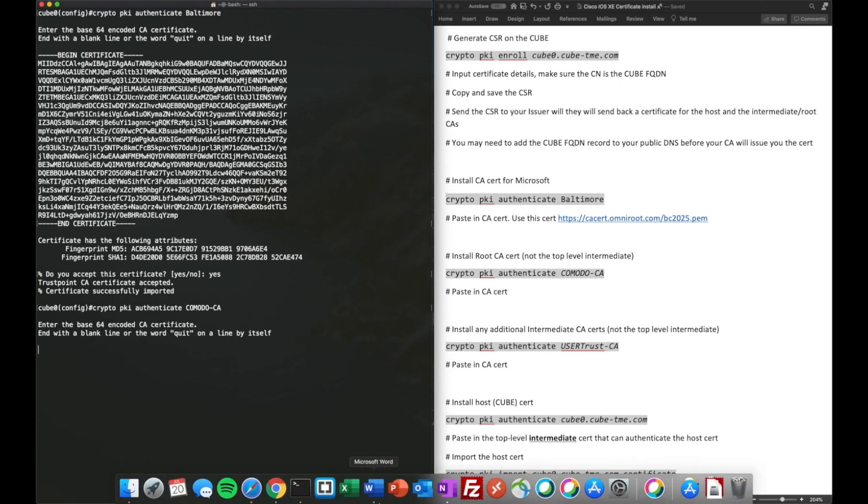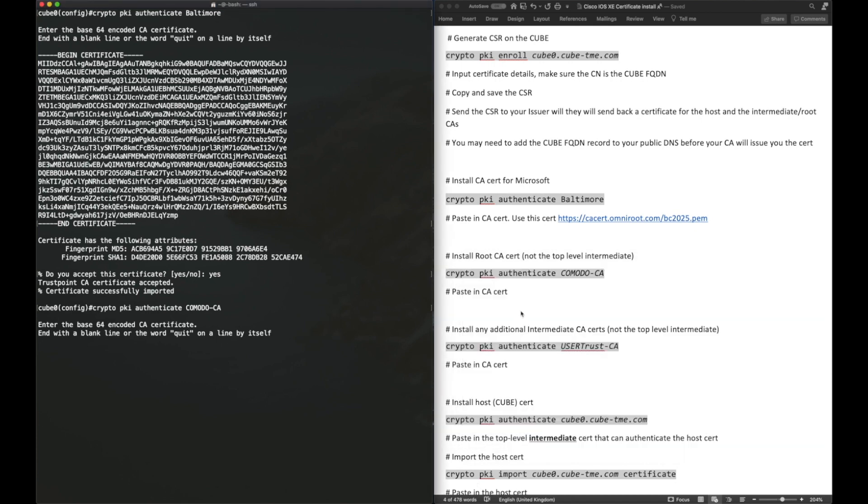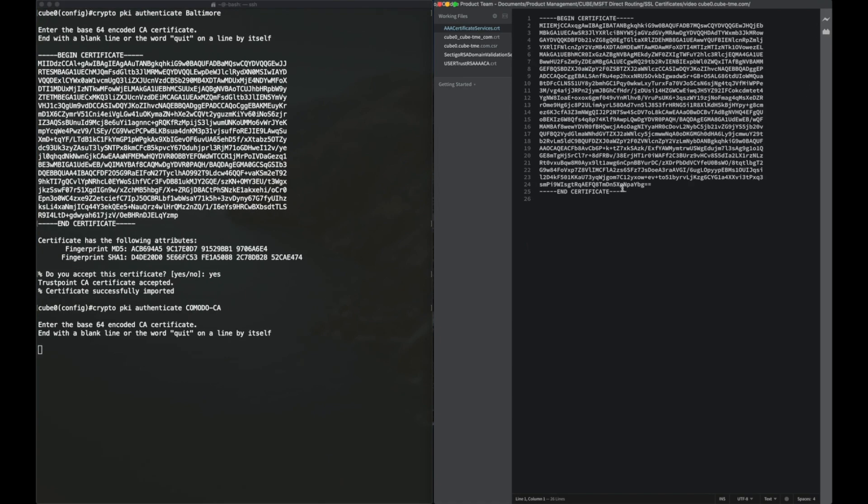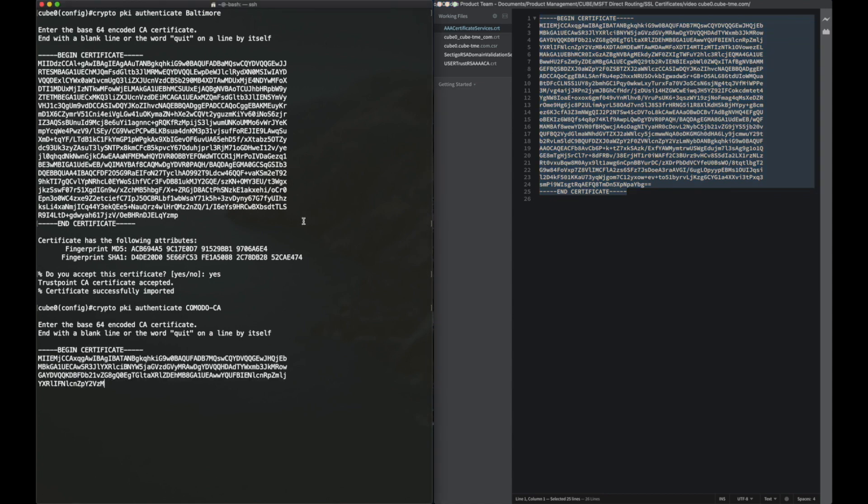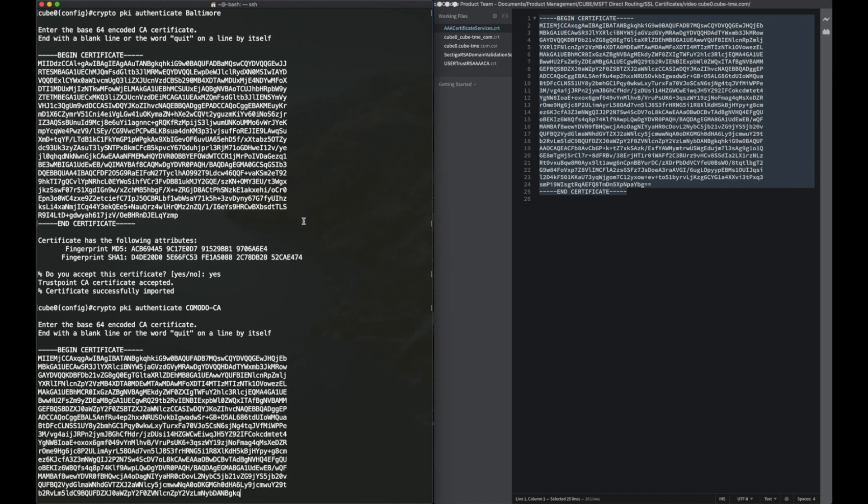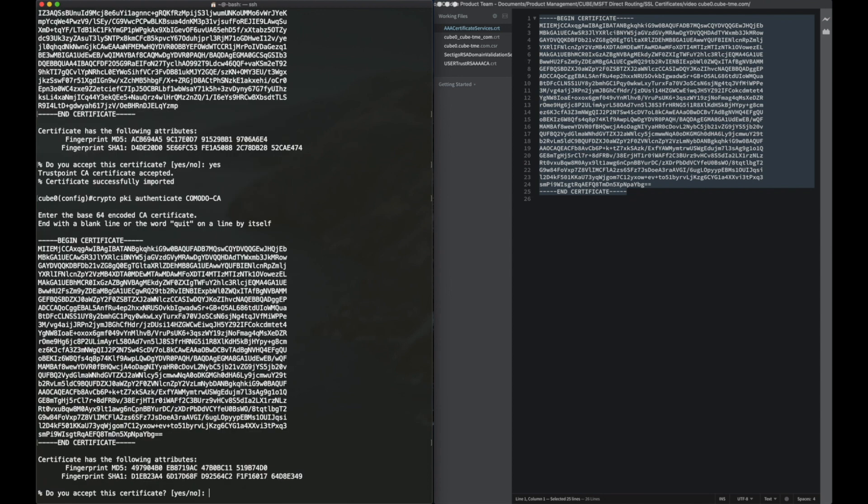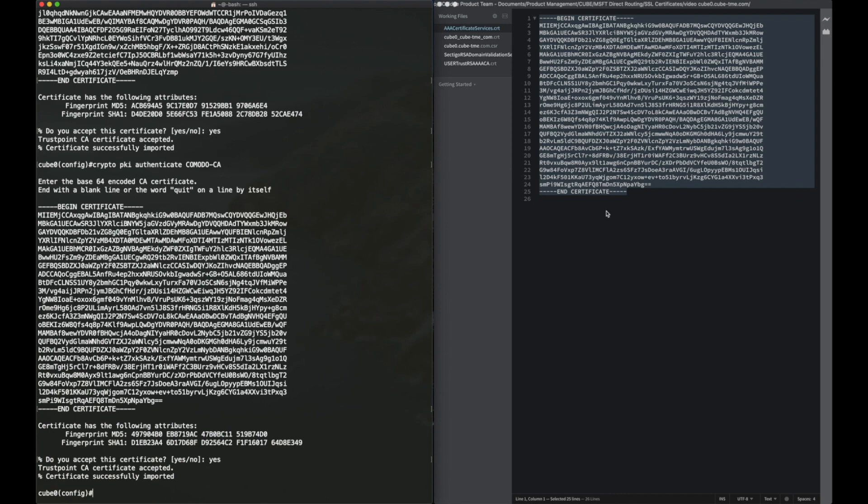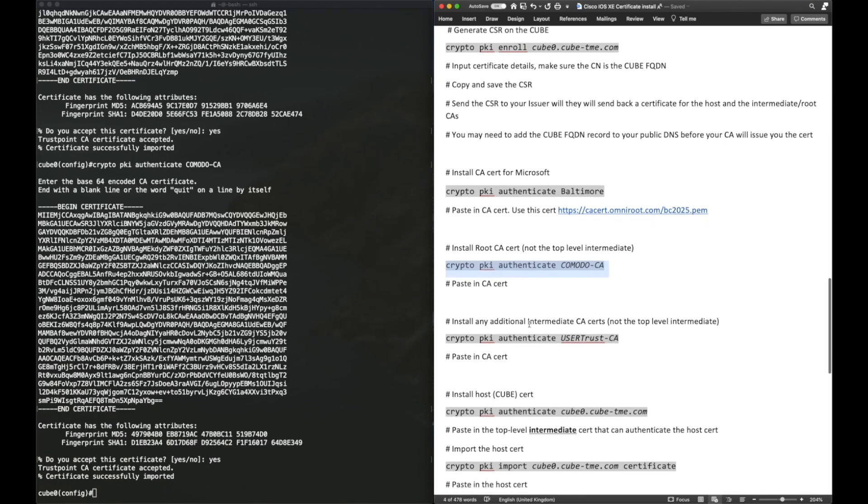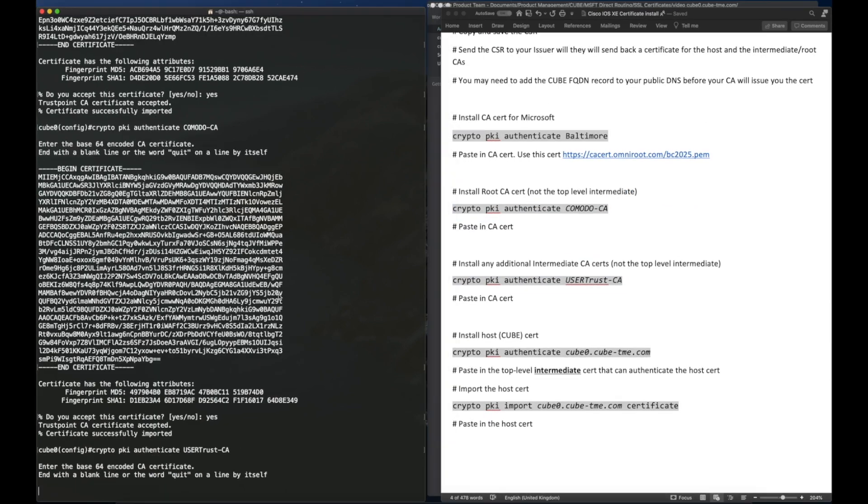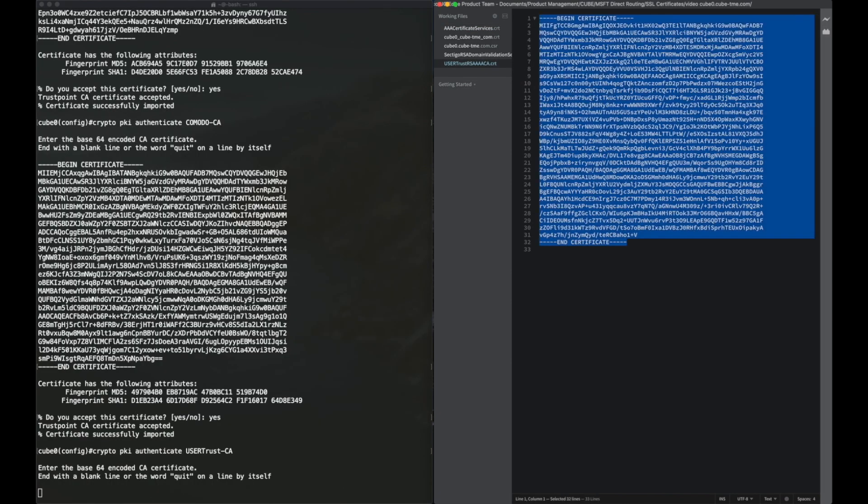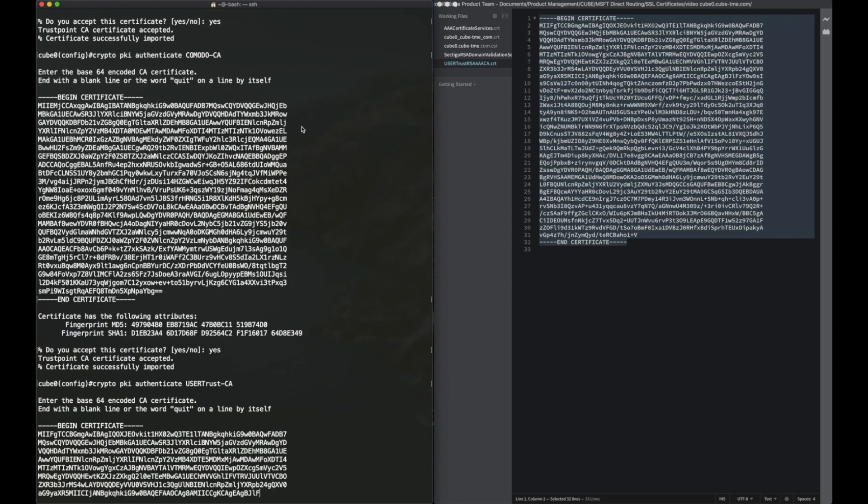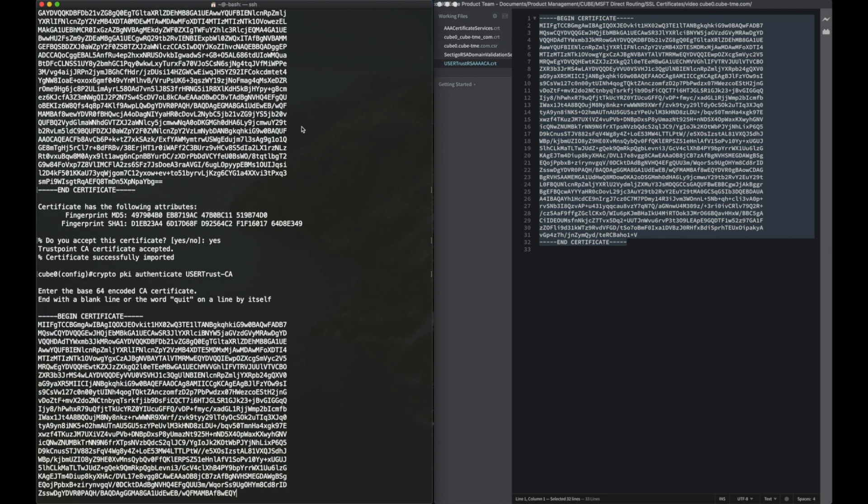And then we do Crypto PKI authenticate for our other trust points. Here we paste in the certificates that were provided to us when we retrieved our SSL certificate from our provider. They should send you all the certificates required in the chain. And we need to paste those into our trust points. This one is the root certificate, this is the root CA. And then we do the same thing for our other certificate authority. This certificate sits just above the root CA, so it's an intermediate cert. As I mentioned earlier, we have two intermediate certs in our chain.